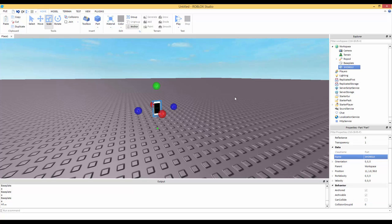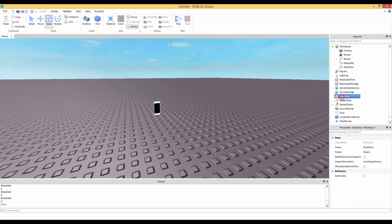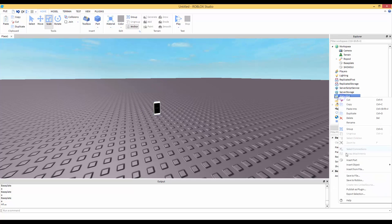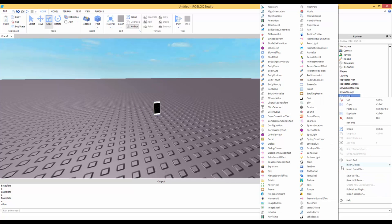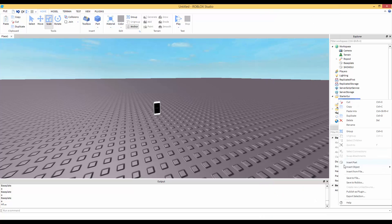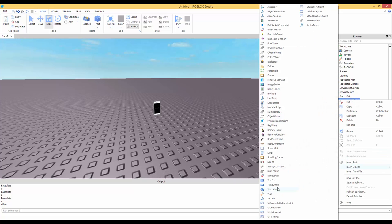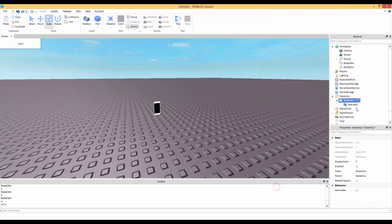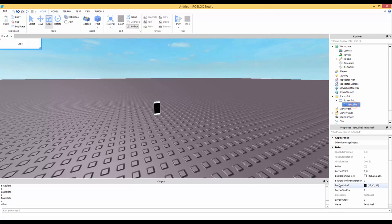So here's the part we're going to be hovering over. Then we're going to create a simple GUI — go to ScreenGui, right-click, insert a TextLabel. I'm just going to decorate it a little.